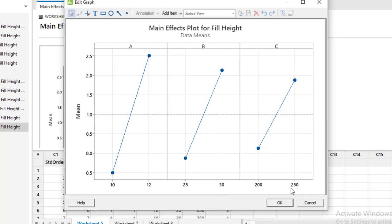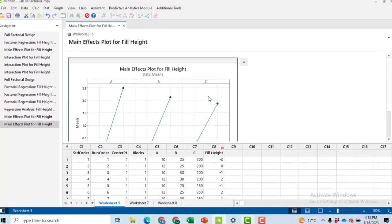So in this case I suggest you to use both coded and uncoded design in order to make your decisions about which levels for each factor are good for our process.